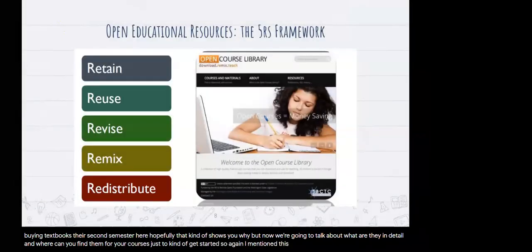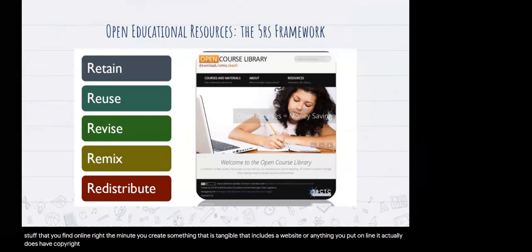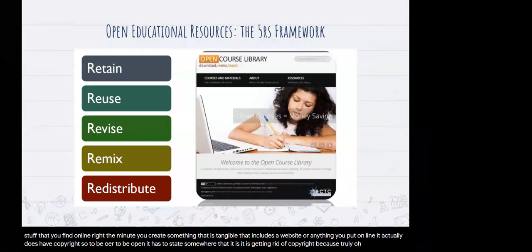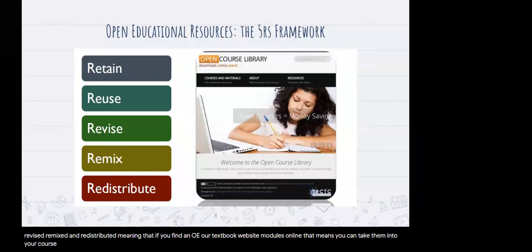OER materials are not just free stuff you find online. The minute you create something tangible, including a website or anything you put online, it does have copyright. To be OER, to be open, it has to state somewhere that it is relinquishing copyright, because truly OER materials should be able to be retained, reused, revised, remixed, and redistributed. If you find an OER textbook, website, or modules online, you can take them into your course and change them however you see fit, as long as you cite the original author.